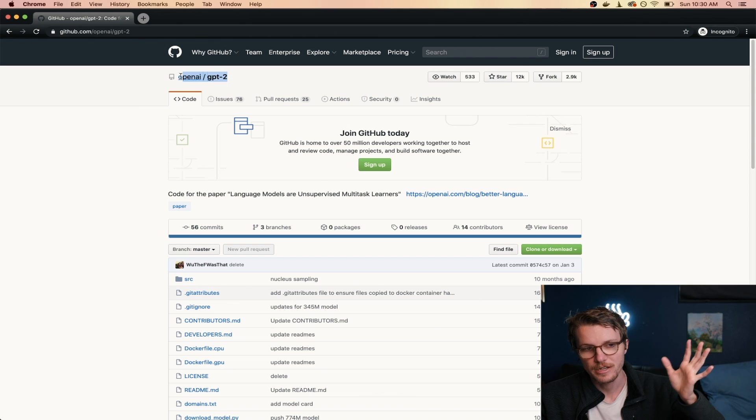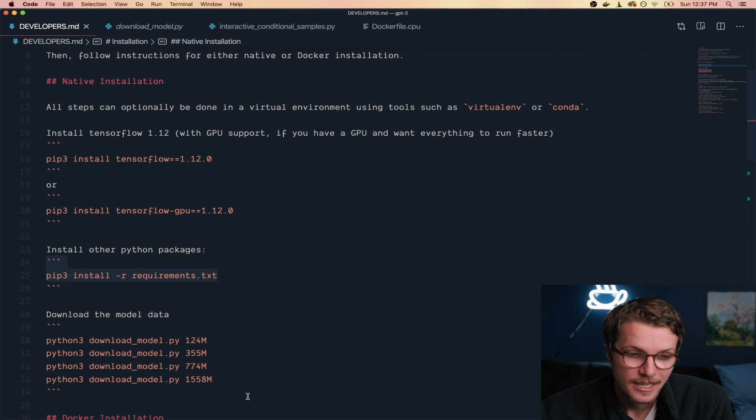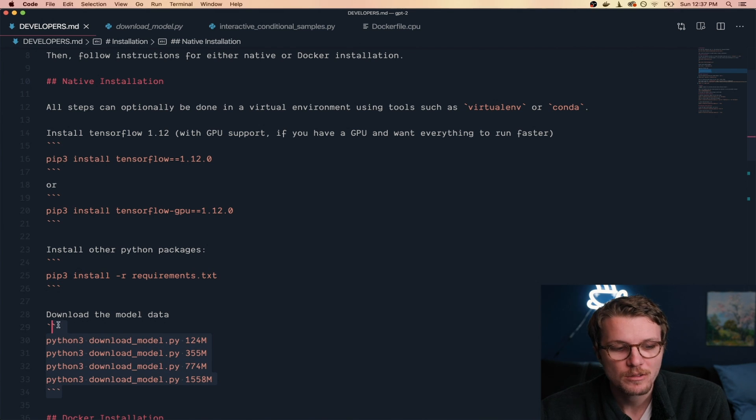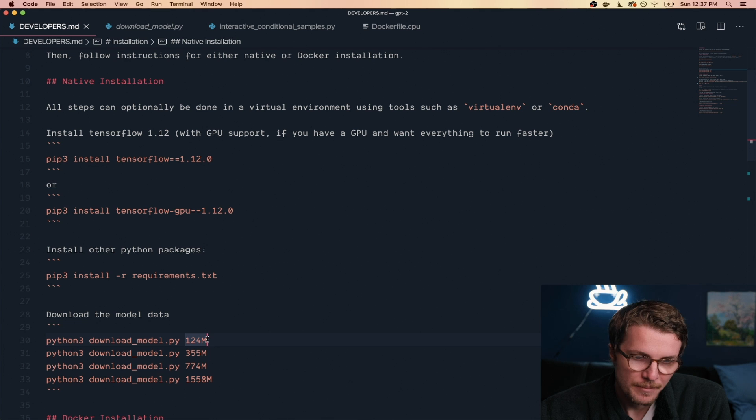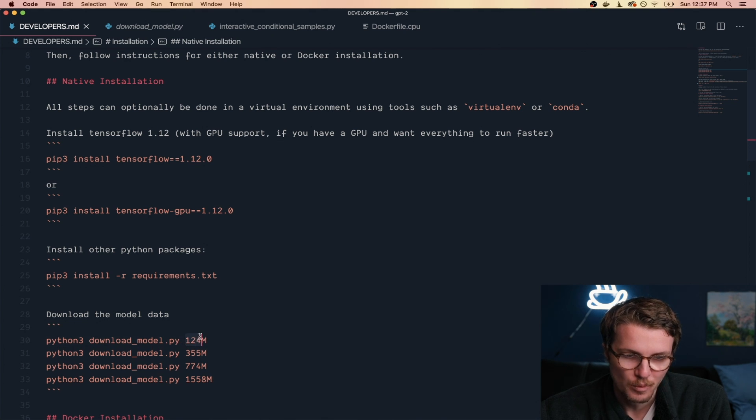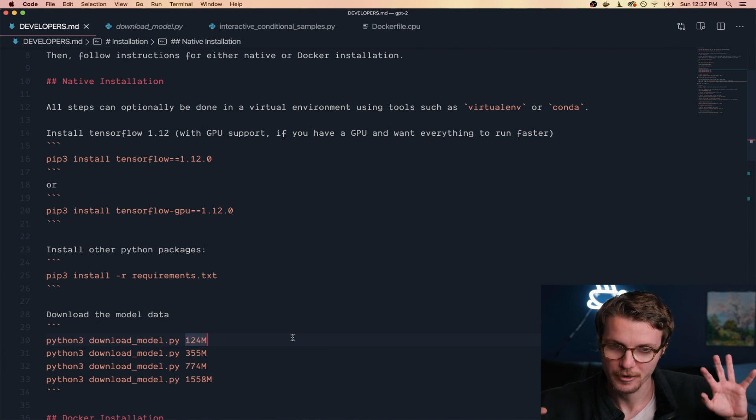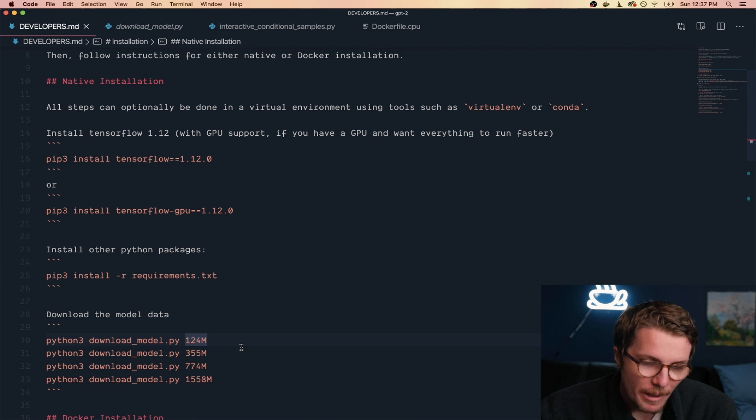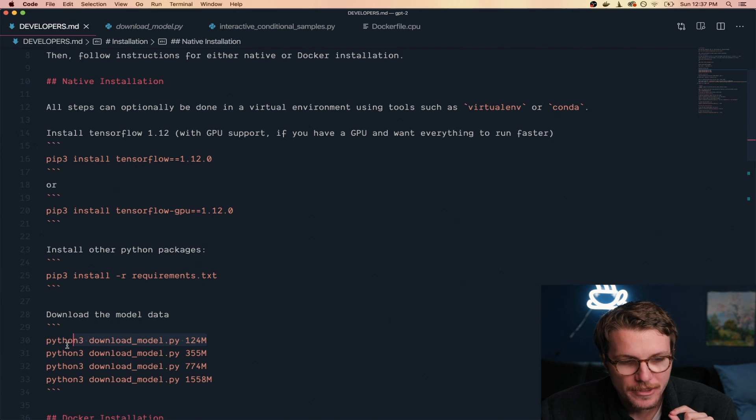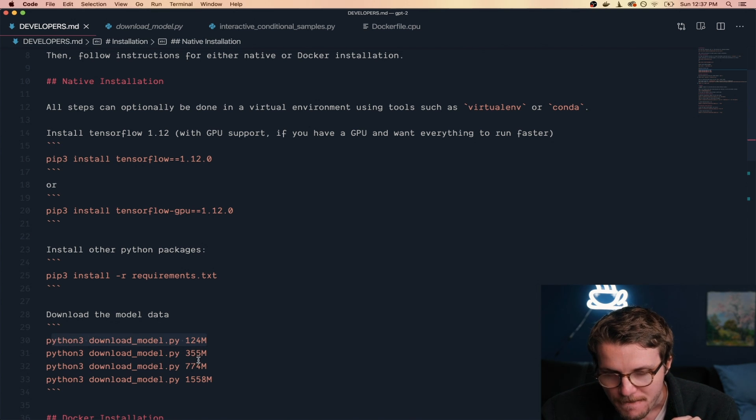Over here on GitHub, it's already open source and we can download whatever models we want. And this M is for million parameters. Parameters are like the neurons of your model.